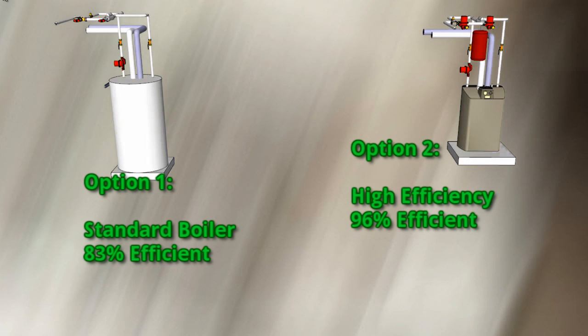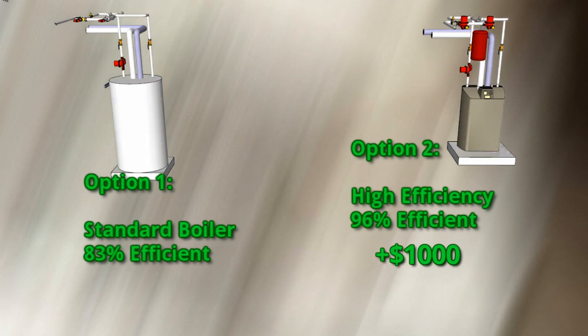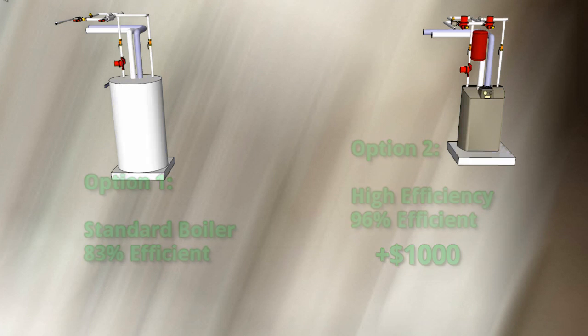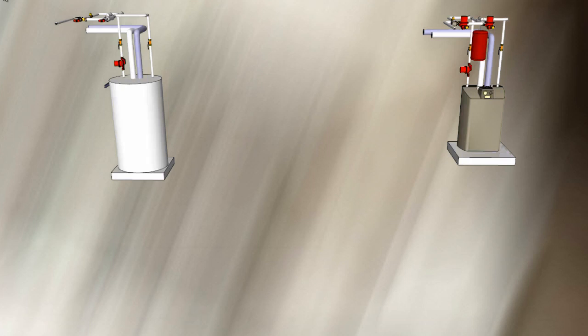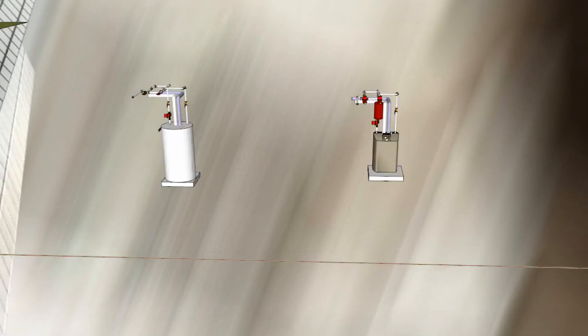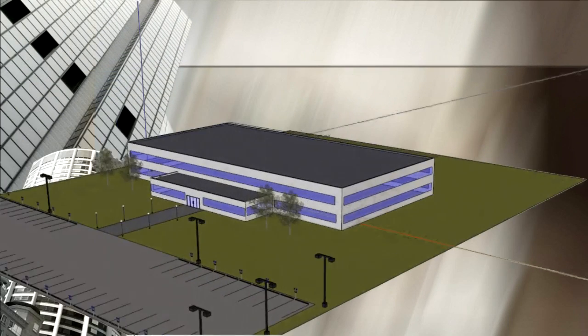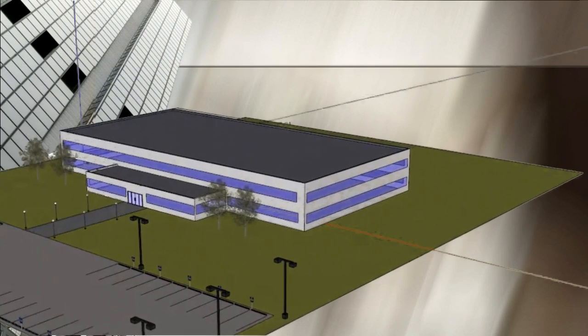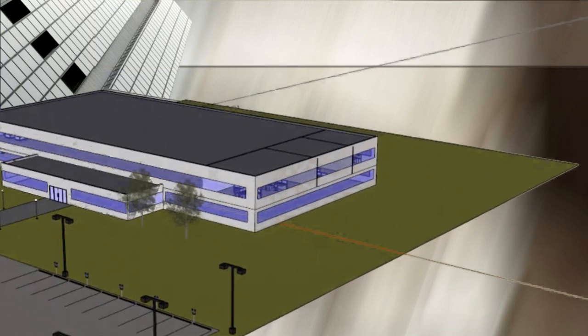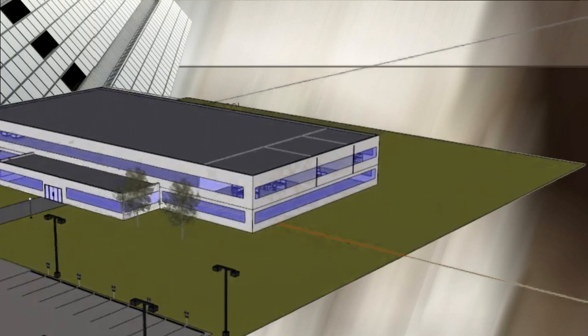We don't know the installed cost yet, but we do know the high-efficiency boiler will cost $1,000 more. So you say to yourself, damn you limited data, how am I supposed to make a justifiable decision based on this? But guess what? eQuest is smart enough to fill in the blanks.